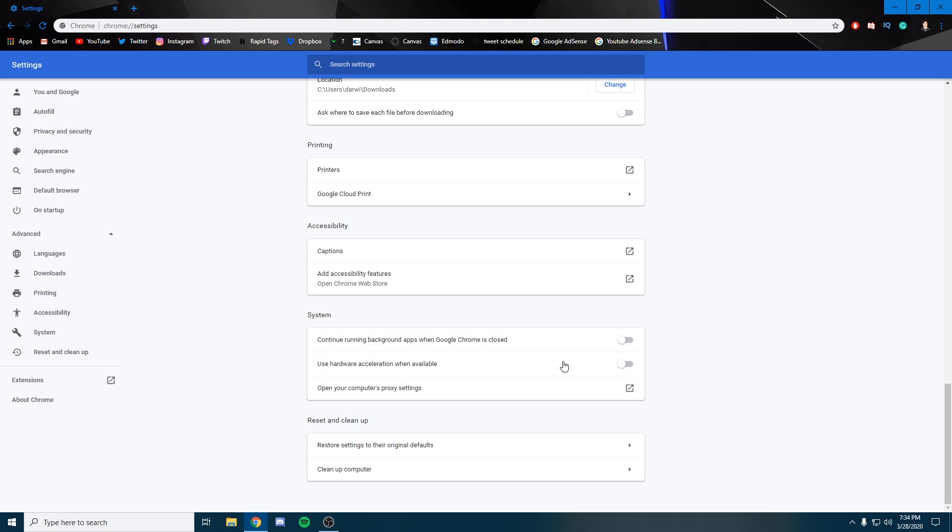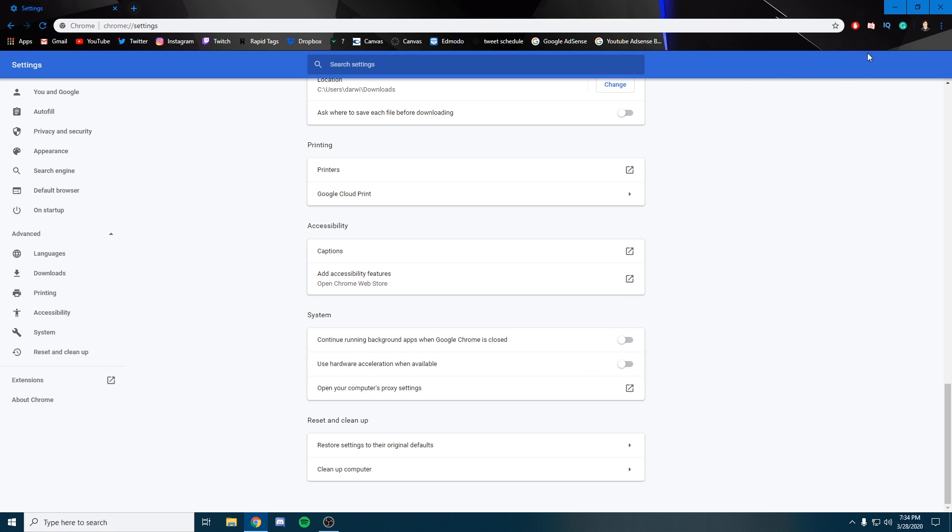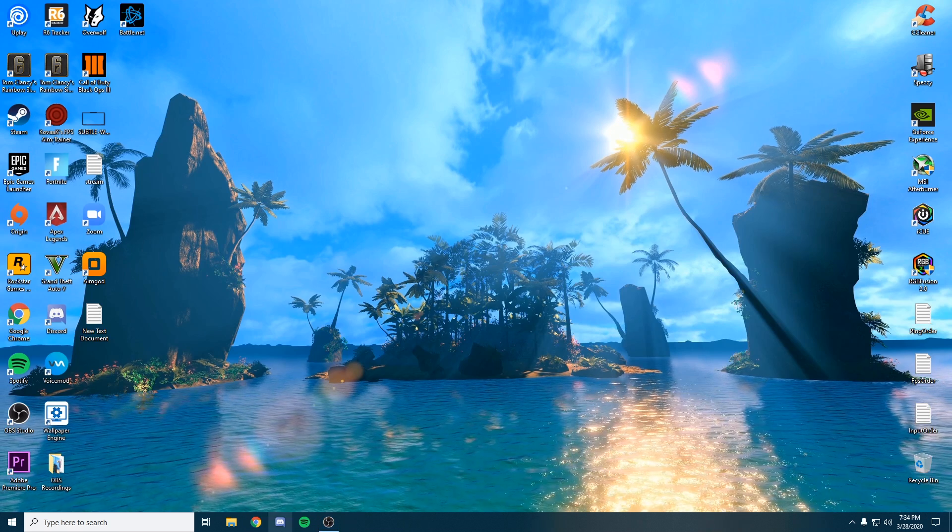Once you uncheck these, it's going to ask you to relaunch. Go ahead and click relaunch and then come back and make sure these settings are saved. Once you've done that, you can close out of Google Chrome.